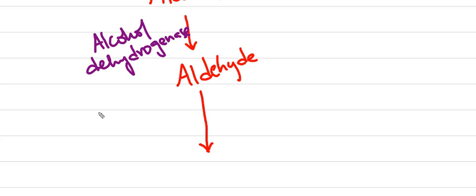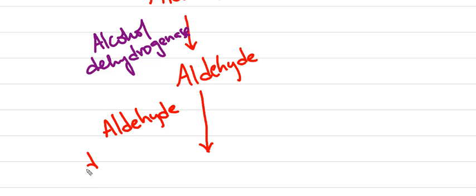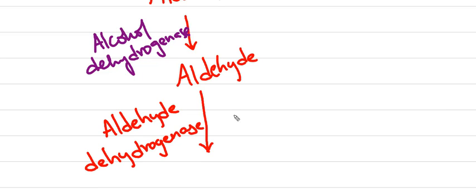Generally when we intake alcohol, it is formed into aldehyde by an enzyme called alcohol dehydrogenase. By aldehyde dehydrogenase,